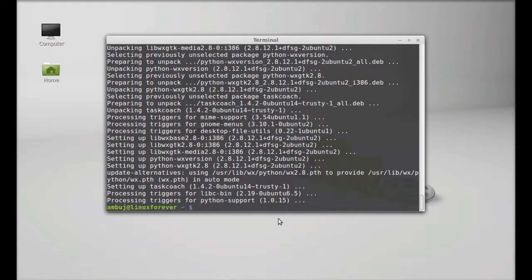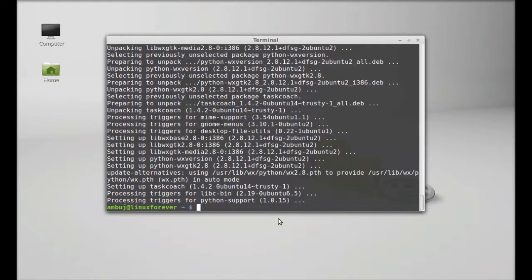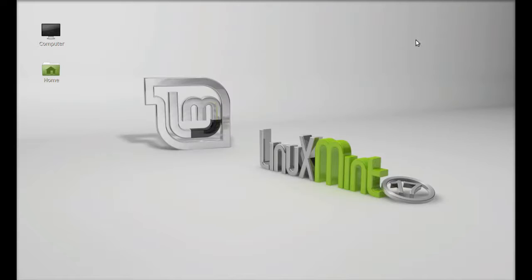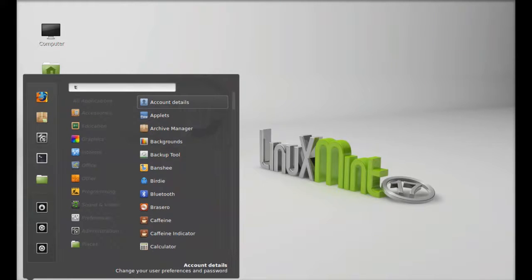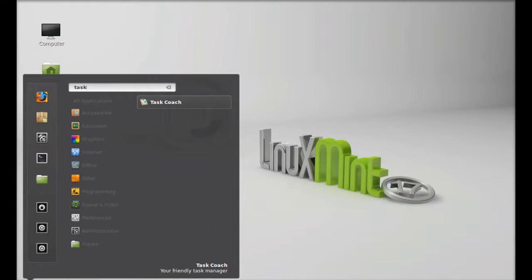Task Coach is now installed. I'm going to close this terminal. Next, let's launch this. Click on menu and search here task coach. There it is.